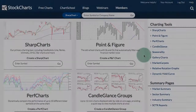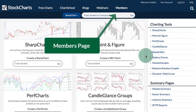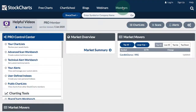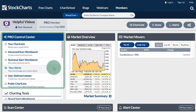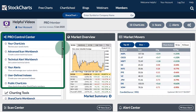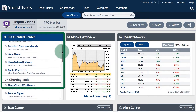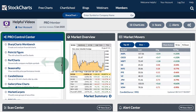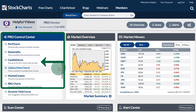You can also find Candle Glance links on your Members page. If you click the Members link at the top you will see a Control Center on the left, and if you scroll down to the Charting Tools you will have a link for Candle Glance Charts.